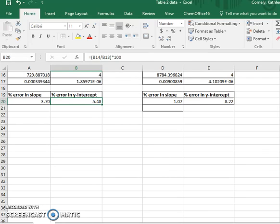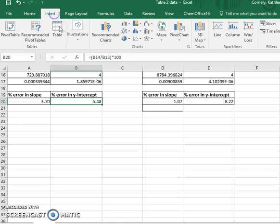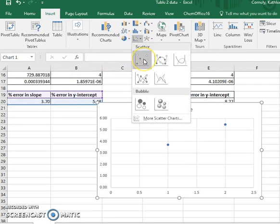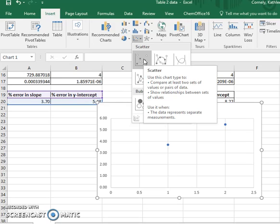The next thing that I want to do is construct a Lineweaver-Burk plot. So I will do that by inserting a chart, and I want a scatter chart. This is just data and no lines.